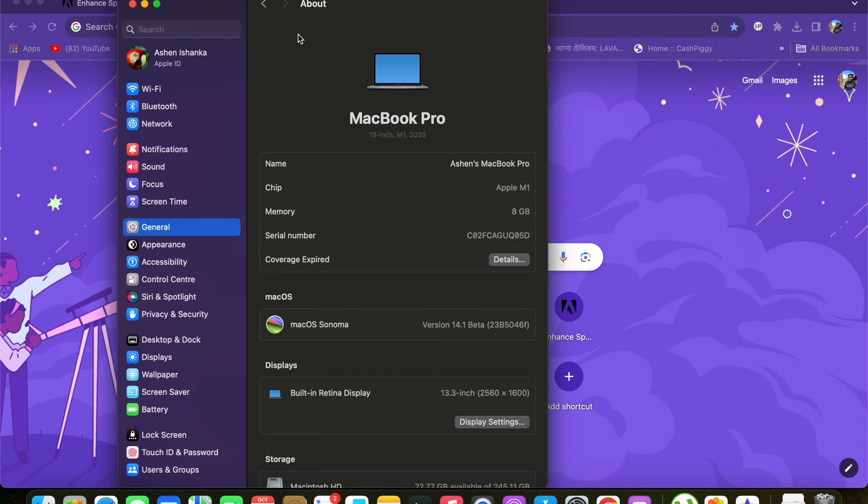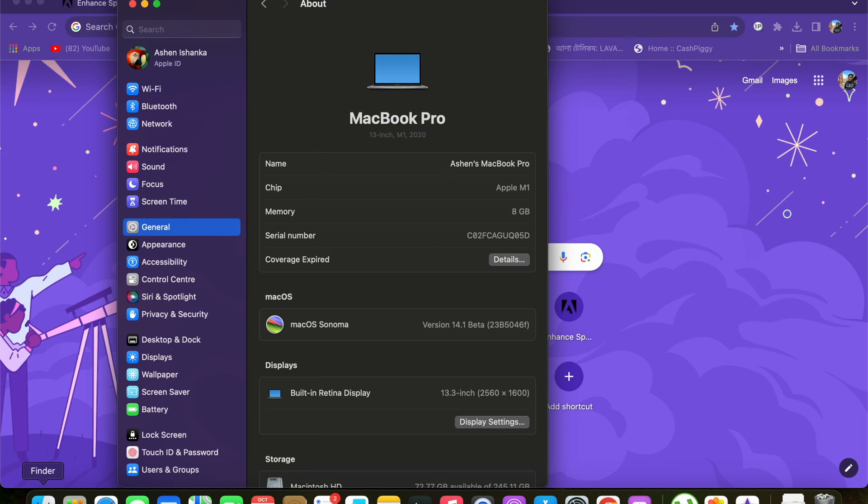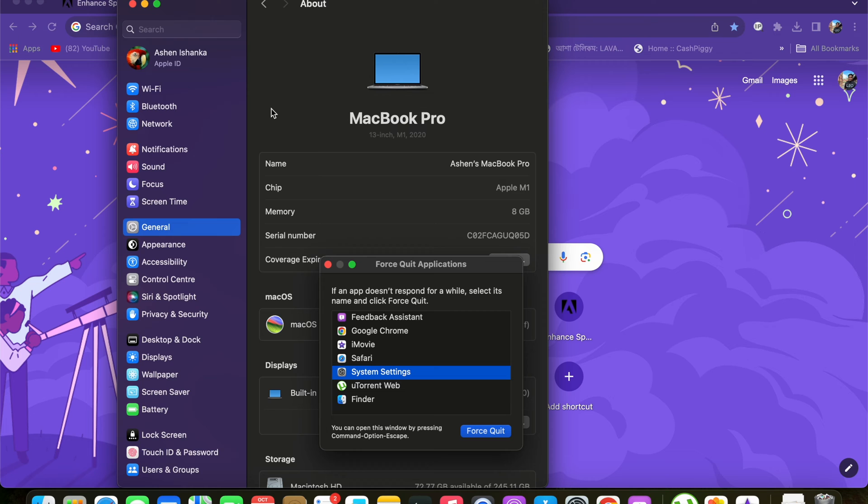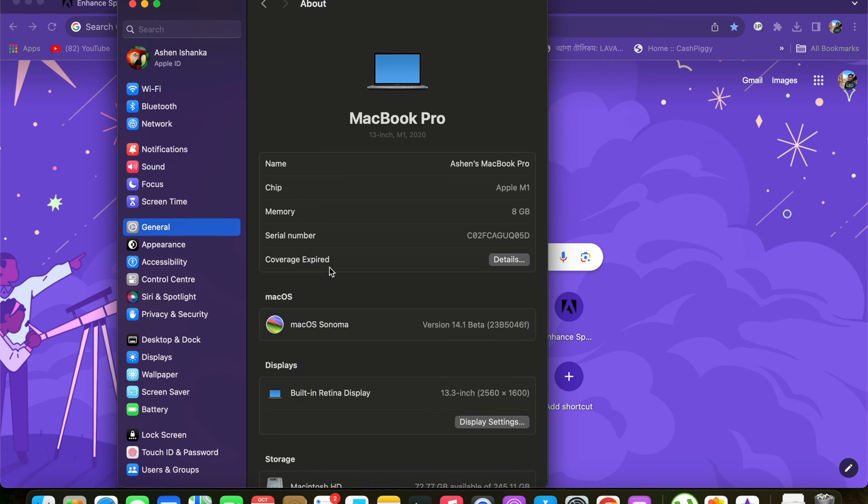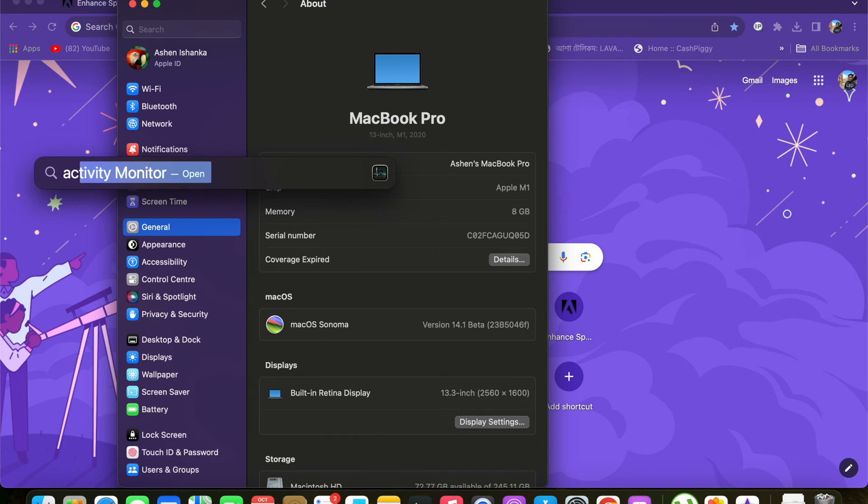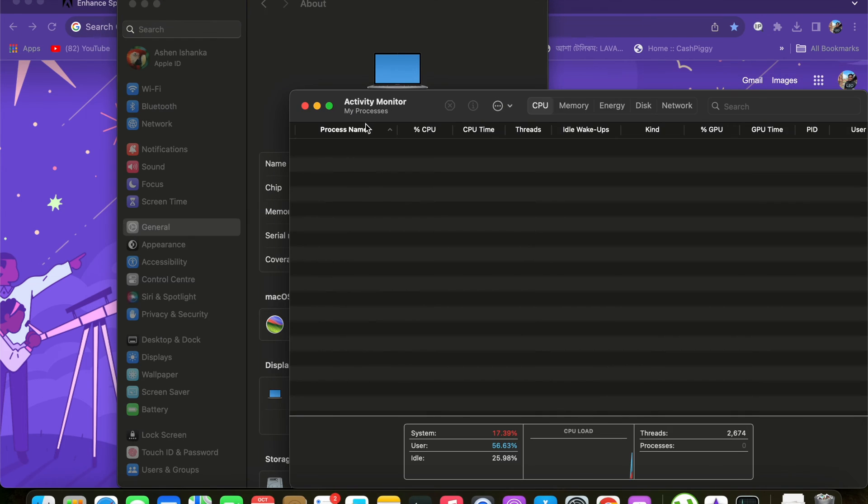Hi guys, after I upgraded my macOS to macOS Sonoma, Finder is not working. Finder keeps lagging and it's not opening at all. So I tried many ways: restarting my computer, trying to open it and close it using Force Quit, and it's not working. I also tried Activity Monitor and searched for Finder here and tried to close it, but it is not working at all.